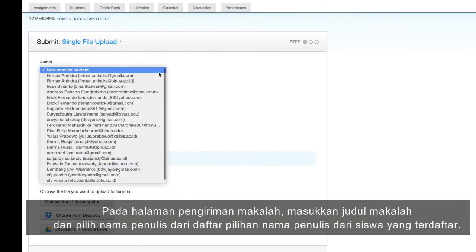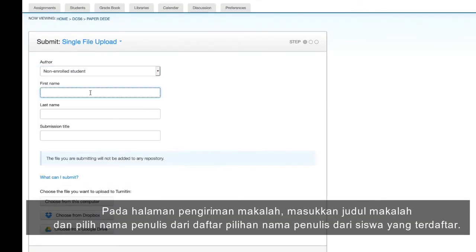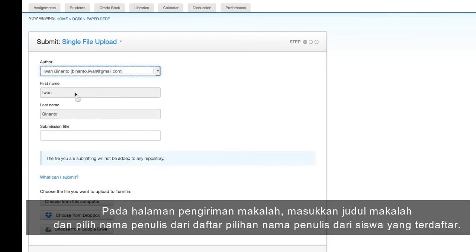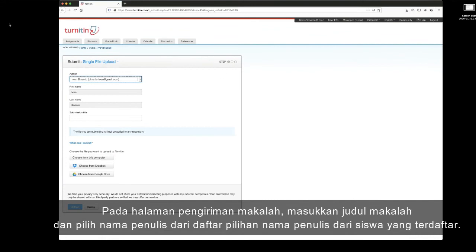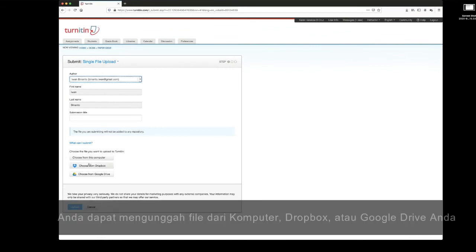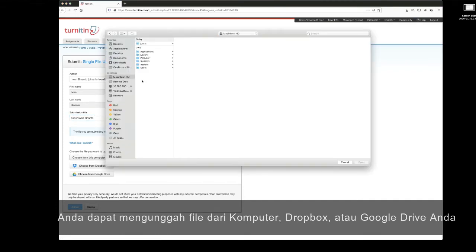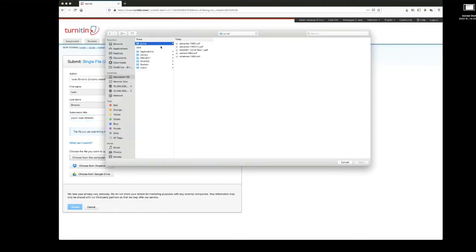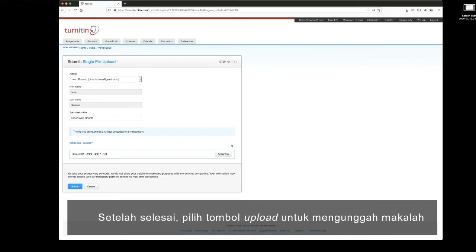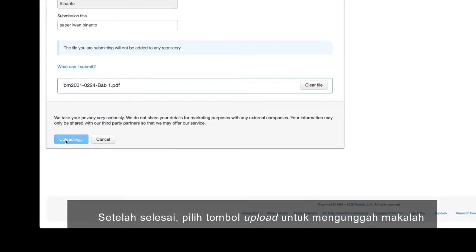On the paper submission page, enter the paper's title and select the author's name from the author's drop-down menu of enrolled students. You can upload a file from your computer, Dropbox, or Google Drive. When you are done, select the Upload button to upload the paper.